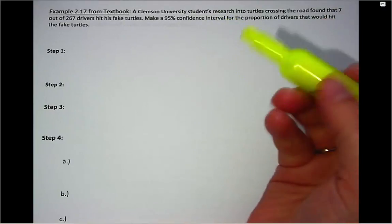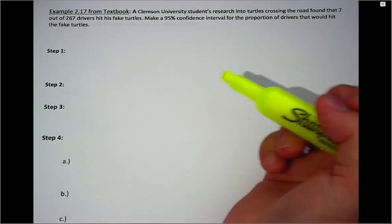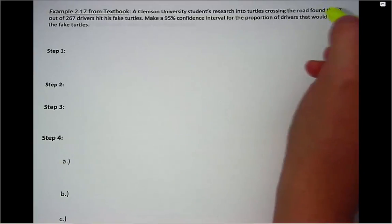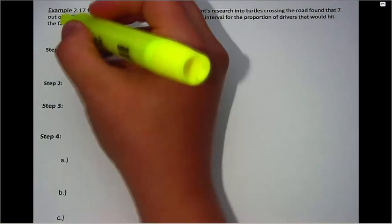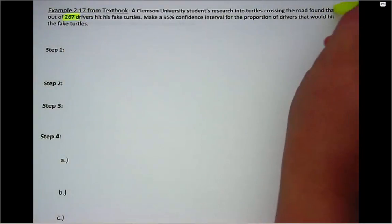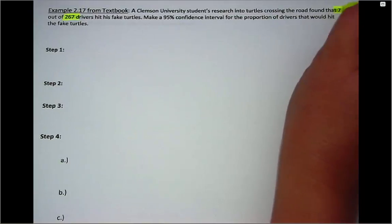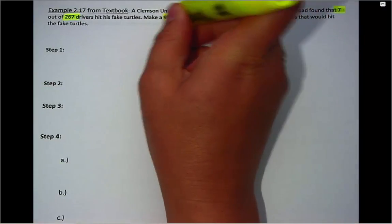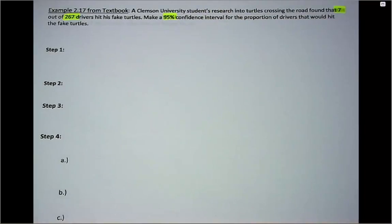The problem states that a Clemson University student's research into turtle crossing found that of 267 drivers, seven of them hit fake turtles. We want to calculate a 95% confidence interval for this.